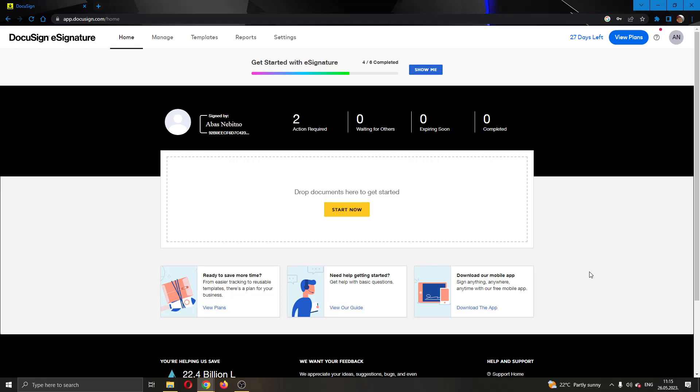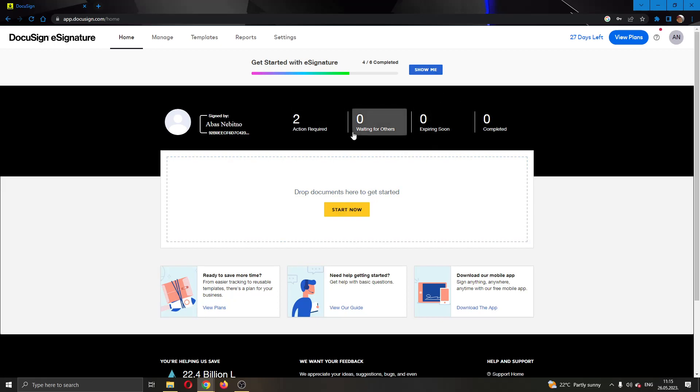The first thing you want to do is open up the official DocuSign.com website right here and log into your account. After logging in, you'll be greeted by this main page where you can see all the necessary info about DocuSign.